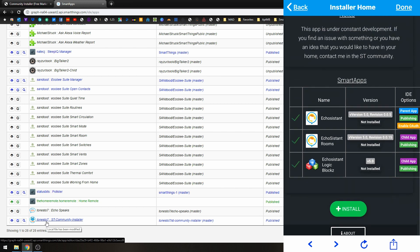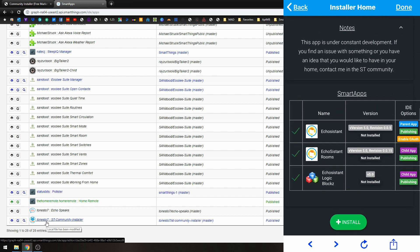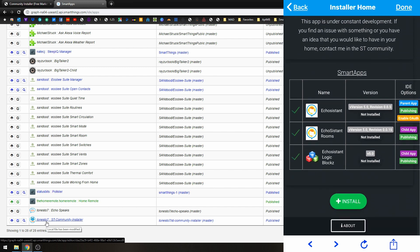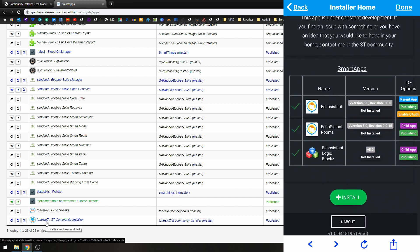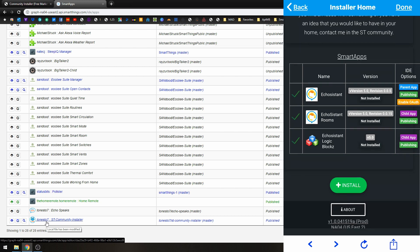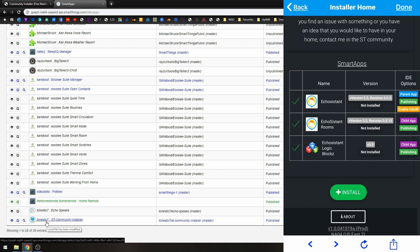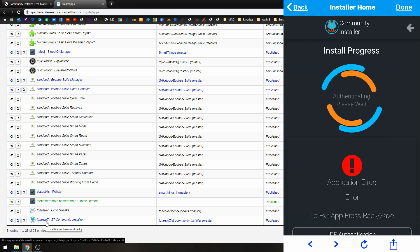And it tells you which ones are the parents, which ones are the children, which ones are OAuth enabled. And it's going to do all of those steps for you. So we're going to go ahead and click the Install button.